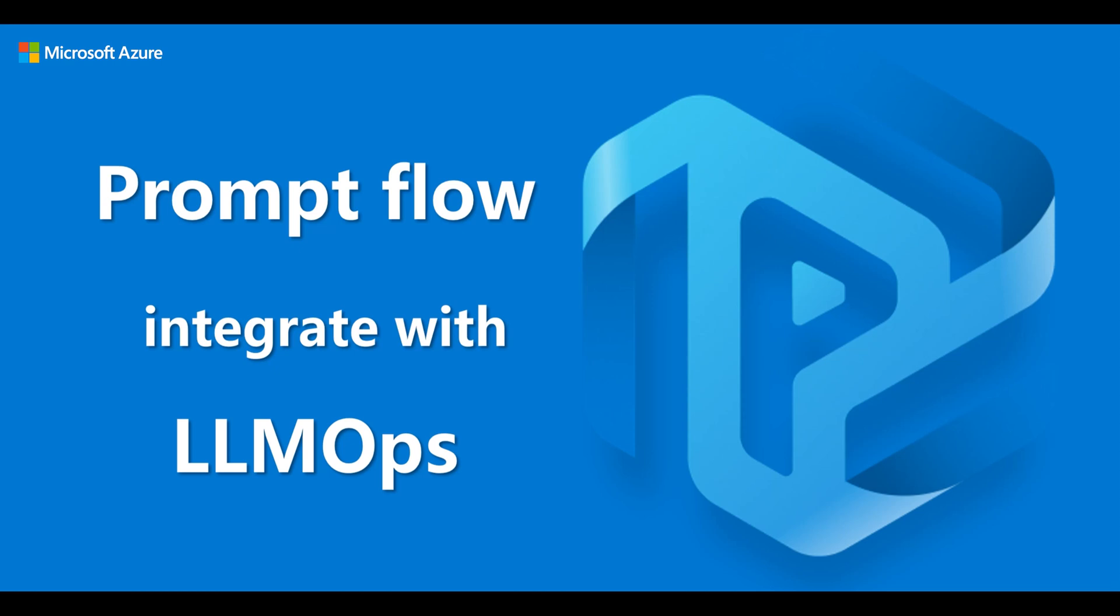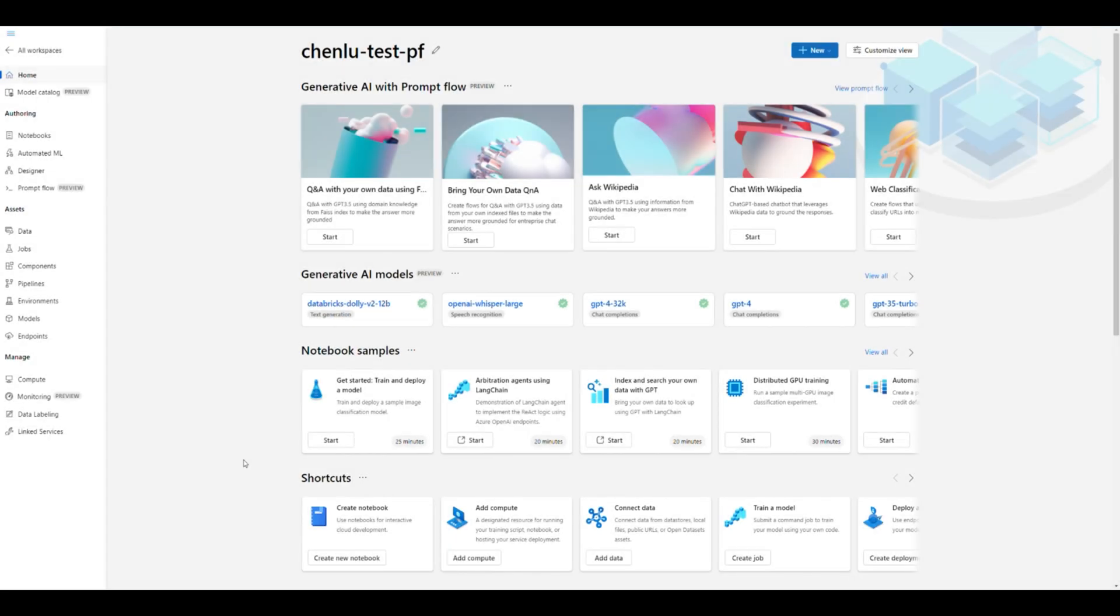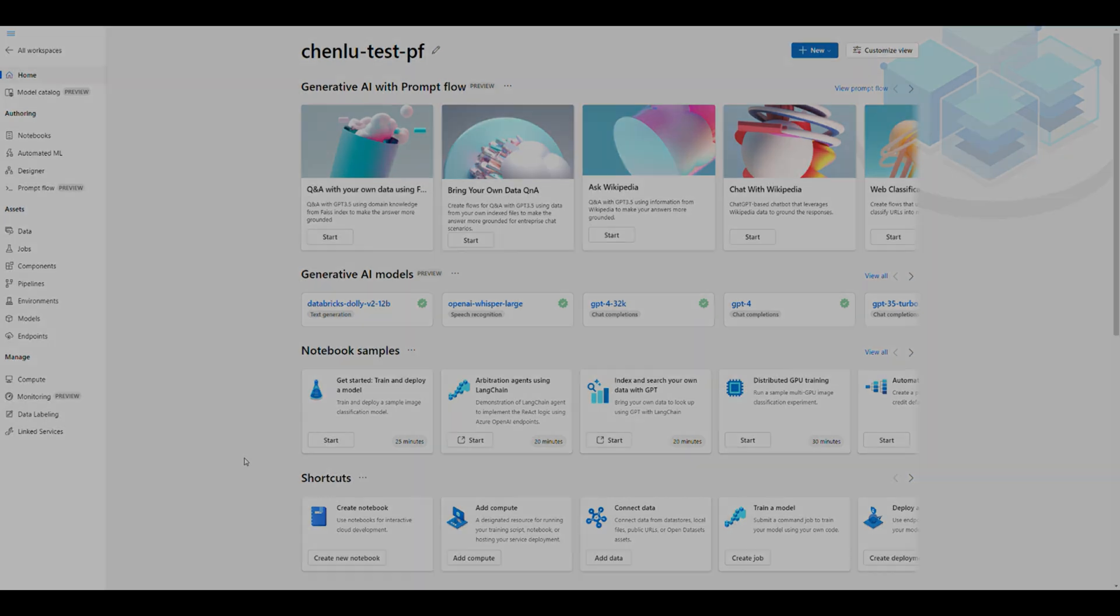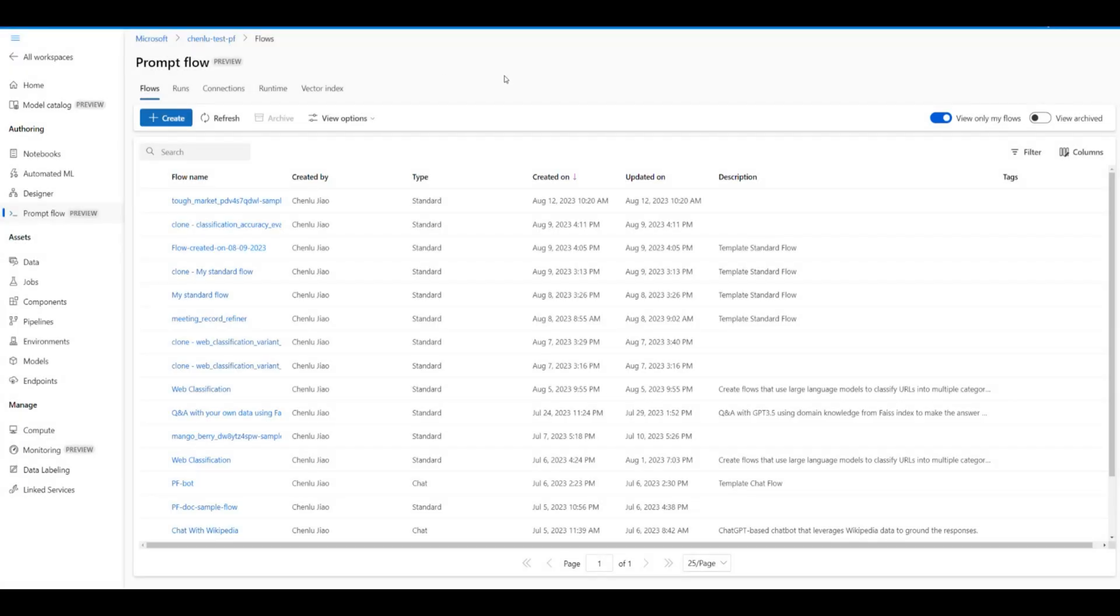Hello and welcome to this demo video on how to integrate prompt flow with LLM Ops in Azure Machine Learning. Today, we'll be exploring the features of the flow files and its folder directory, prompt flow SDK and CLI, and how to integrate the flow into a code repository.